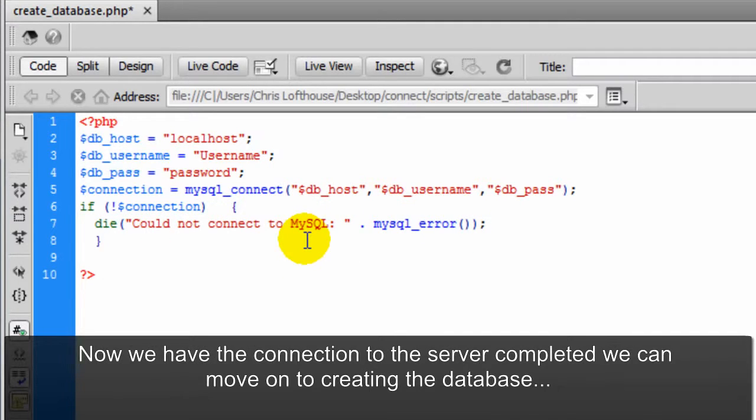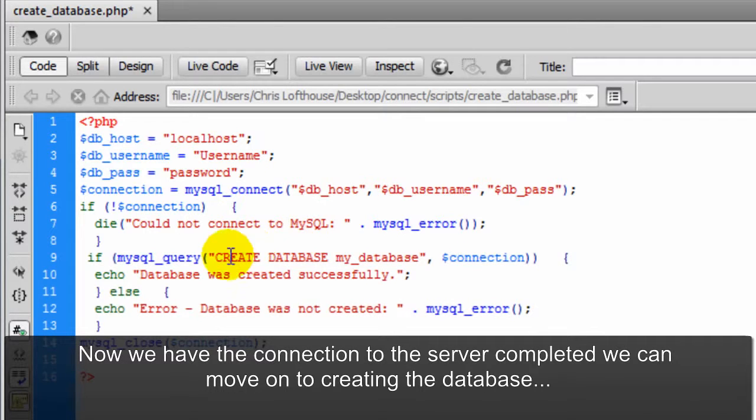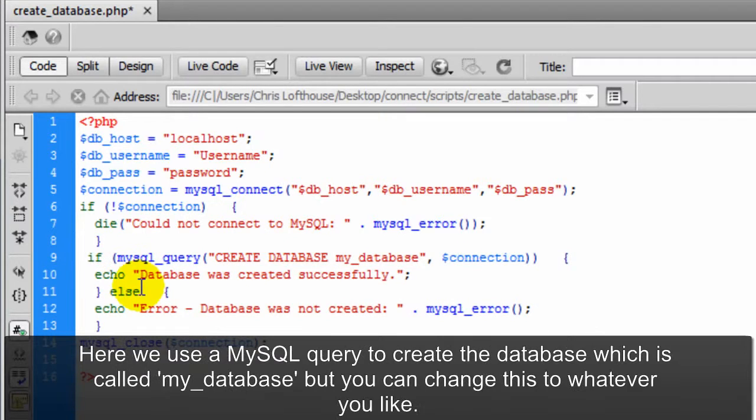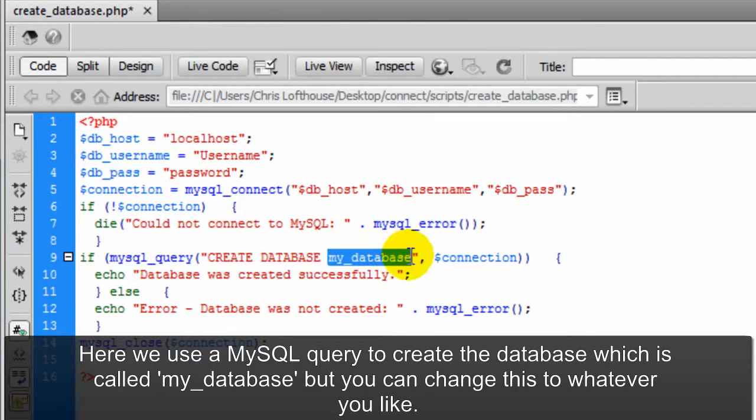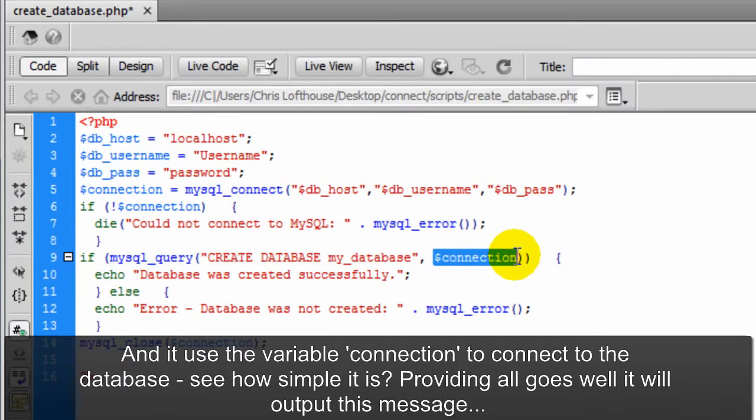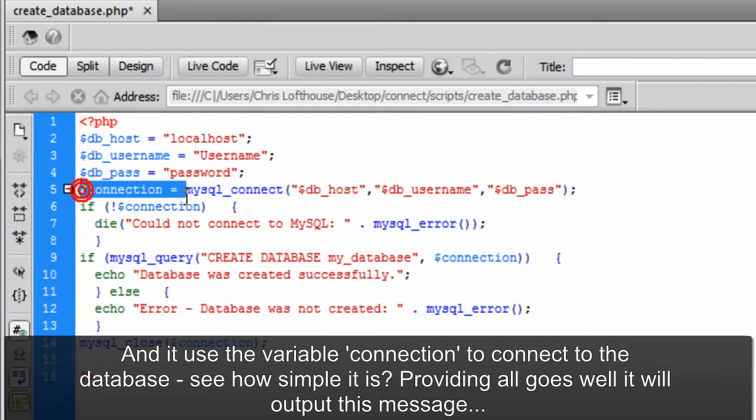Now we have the connection to the server completed, we can move on to creating the database. Here we use a MySQL query to create the database which is called my_database. But you can change this to whatever you like. And it uses the variable connection to connect to the database.